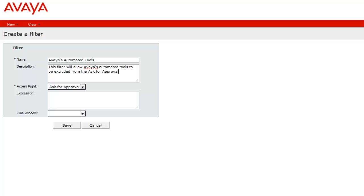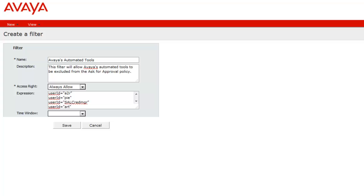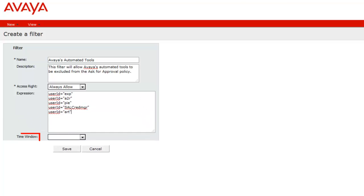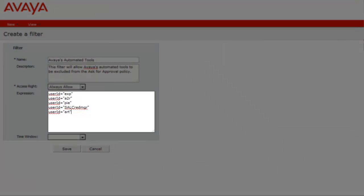Now, from the Access Right drop-down box, select Always Allow. Then finally, in the Expression box, you're going to add an entry for each tool with the User ID designation. I'll leave the Time window blank. As mentioned, there are a total of five User IDs needed for Avaya's automated tools to work.